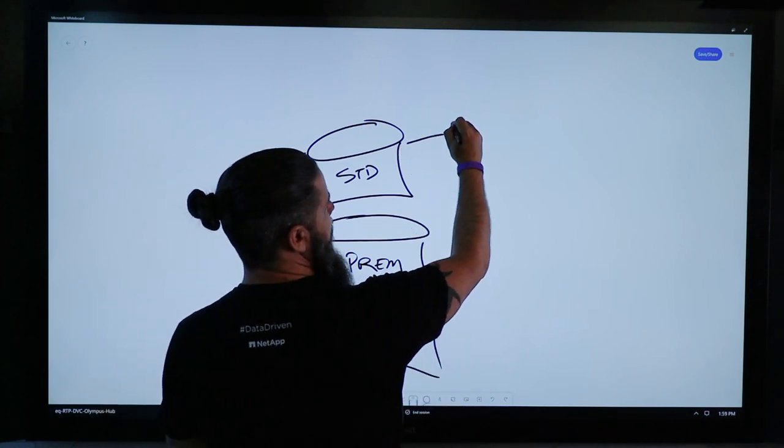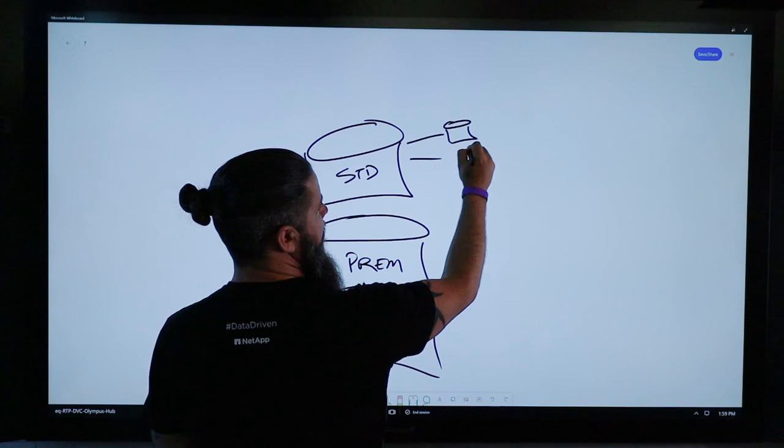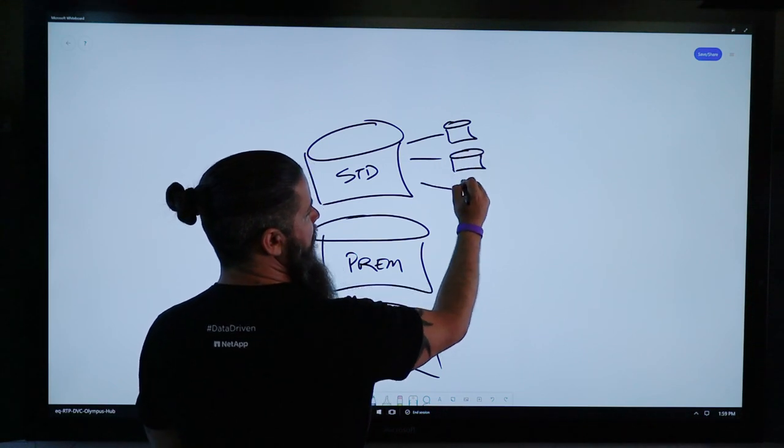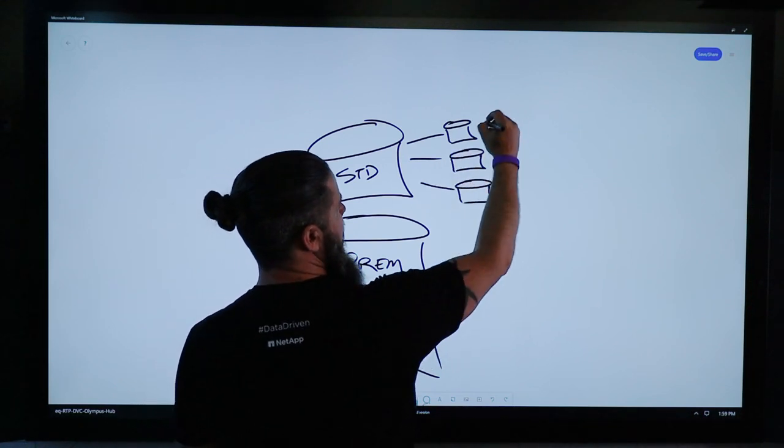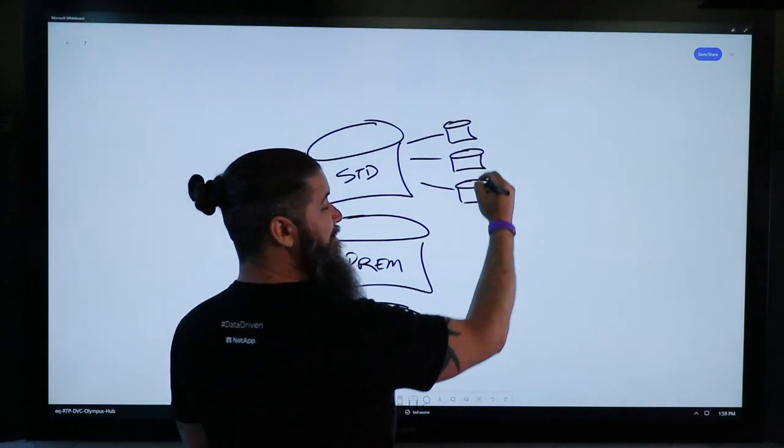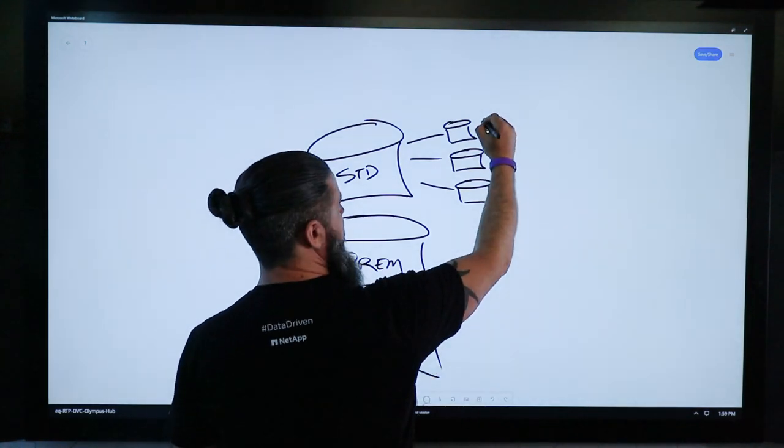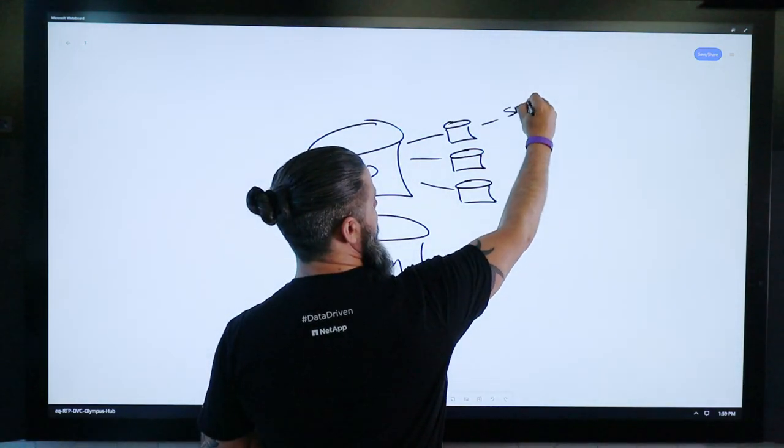And in here in standard we've got some volumes of some user data, maybe some home drives, your H drives, your P drives, whatever drives they might be. And those are mounted out over SMB.